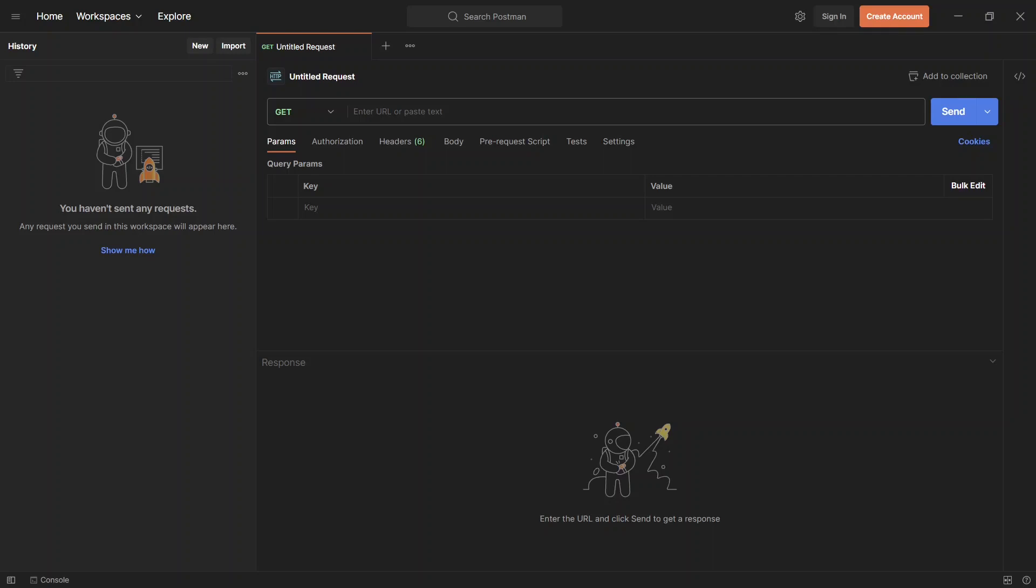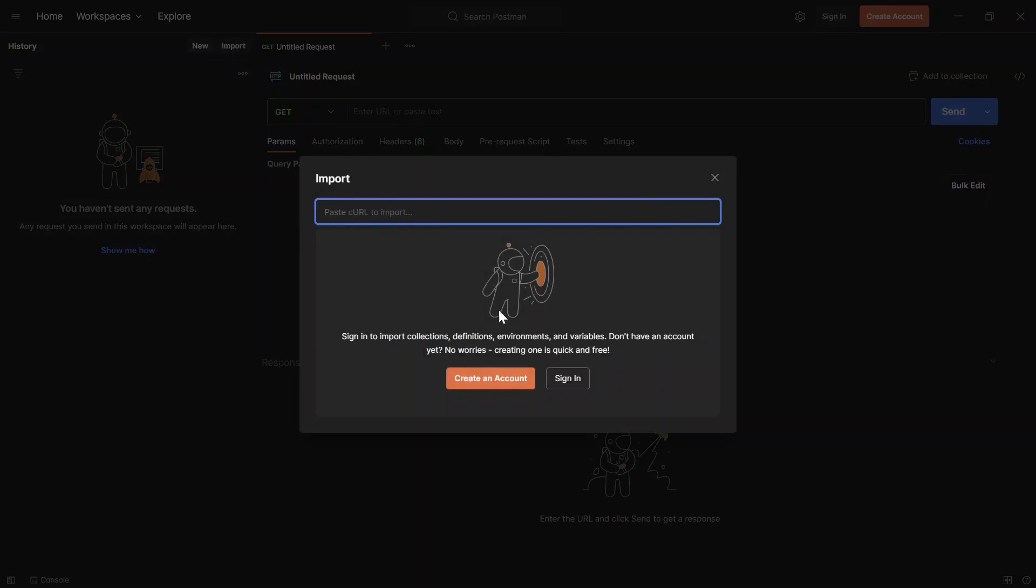You can find a Postman collection for most, if not all, API-first software available on the market. I was trying to import the Alaskapad Commerce Cloud collection on a new computer, only to find I can no longer import collections.